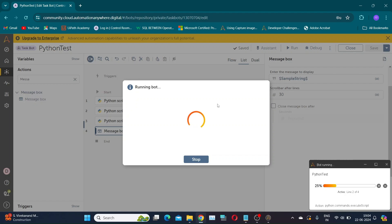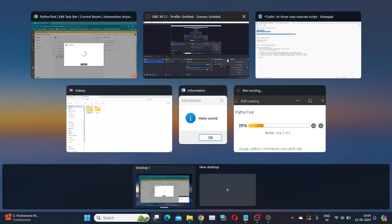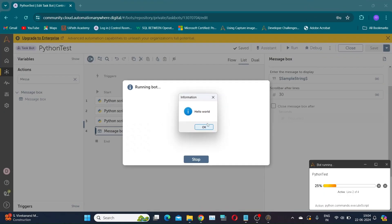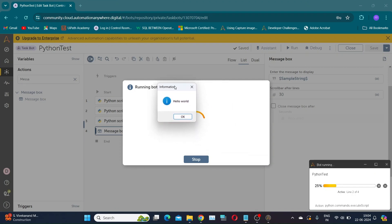The script is executed, and the pop-up message is displayed behind our window. Let's bring it up. The sample string value is true since the execution was successful.